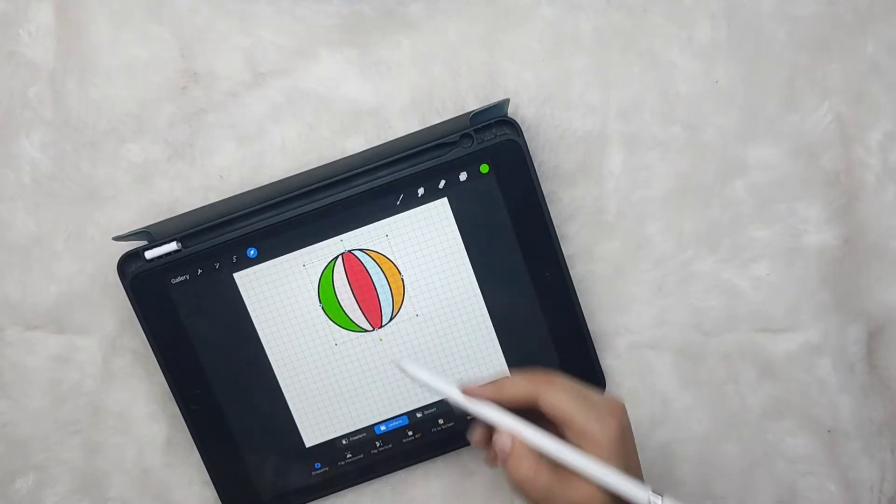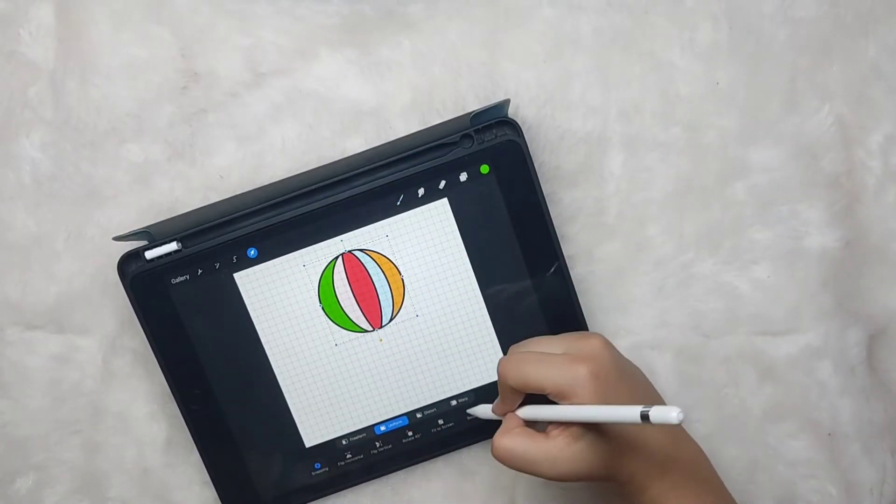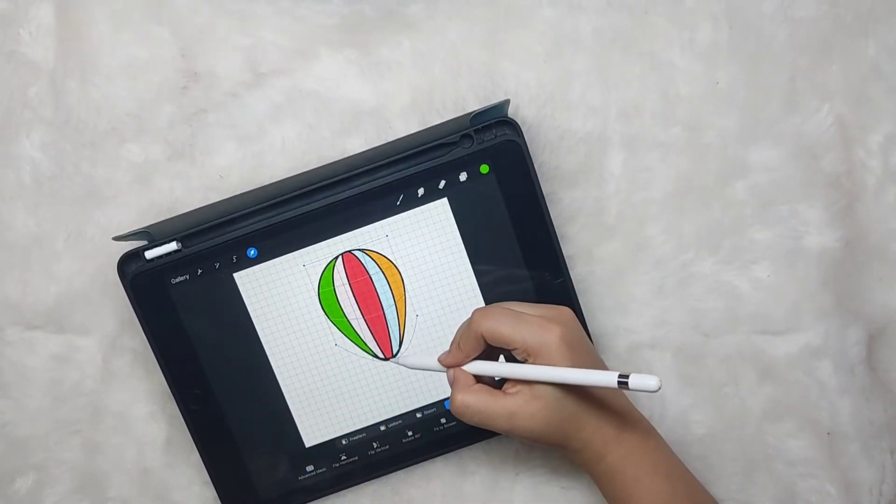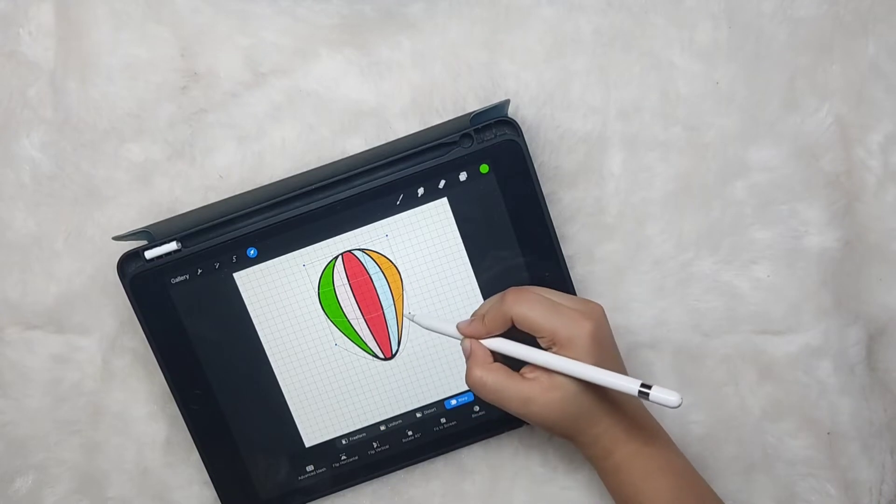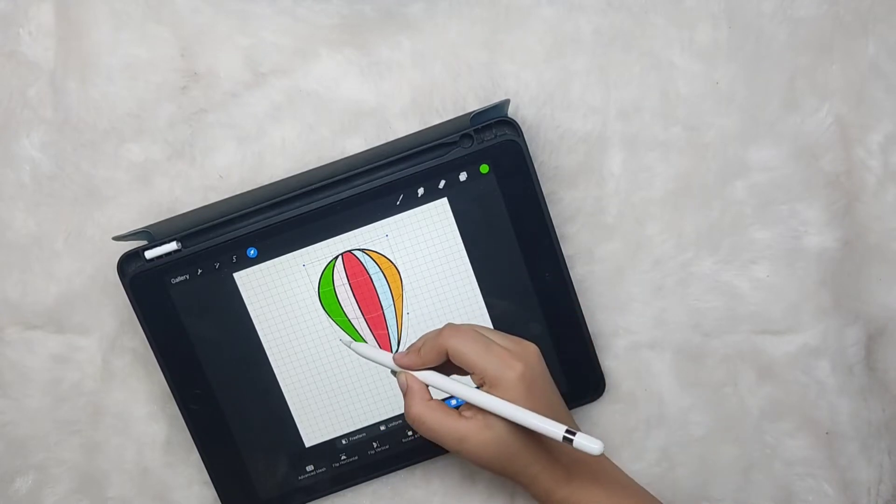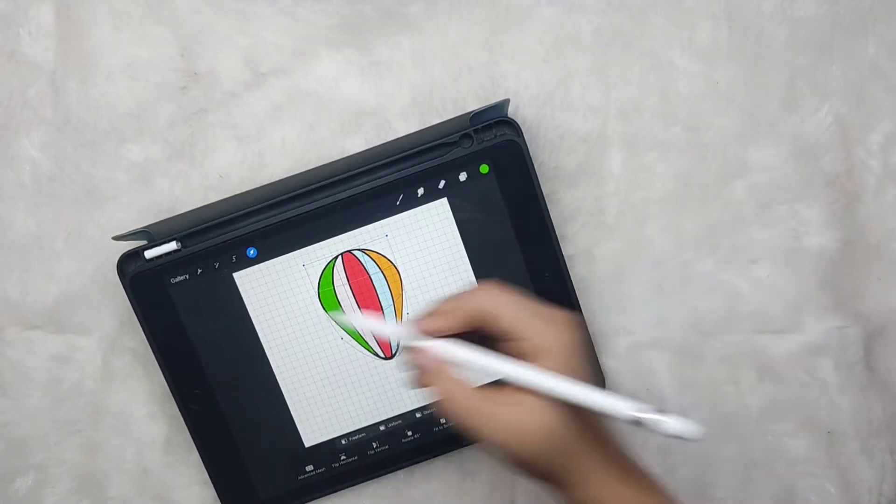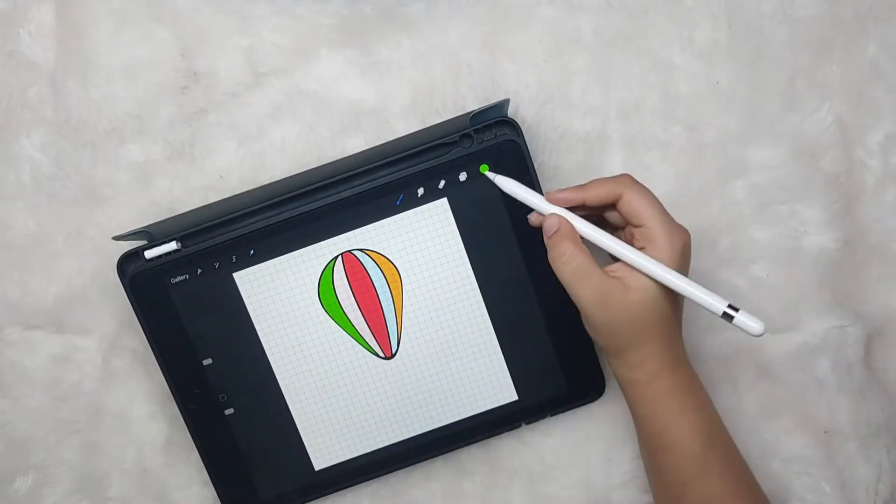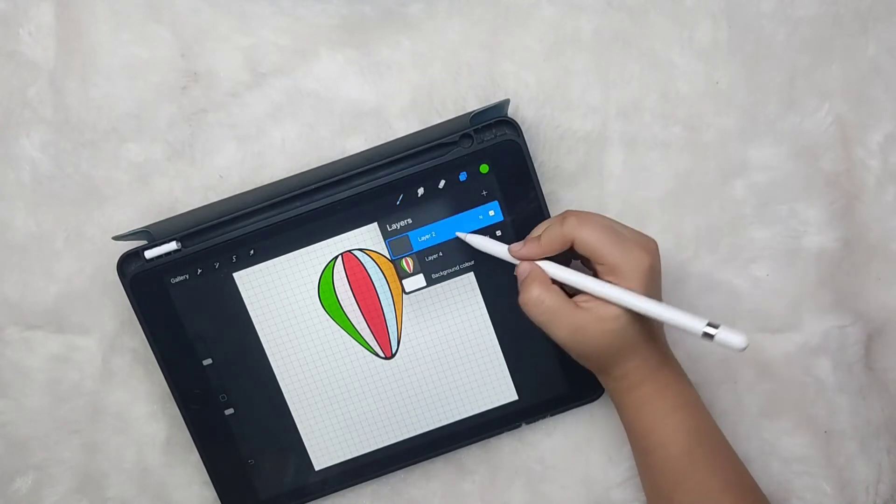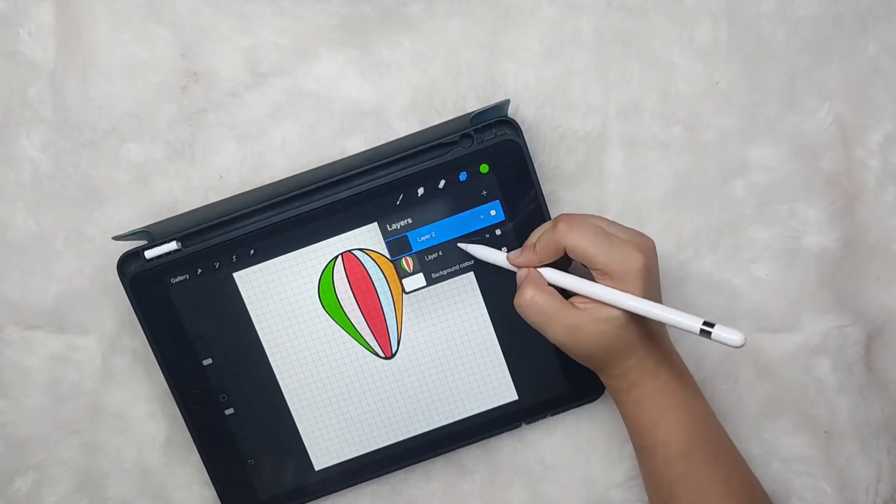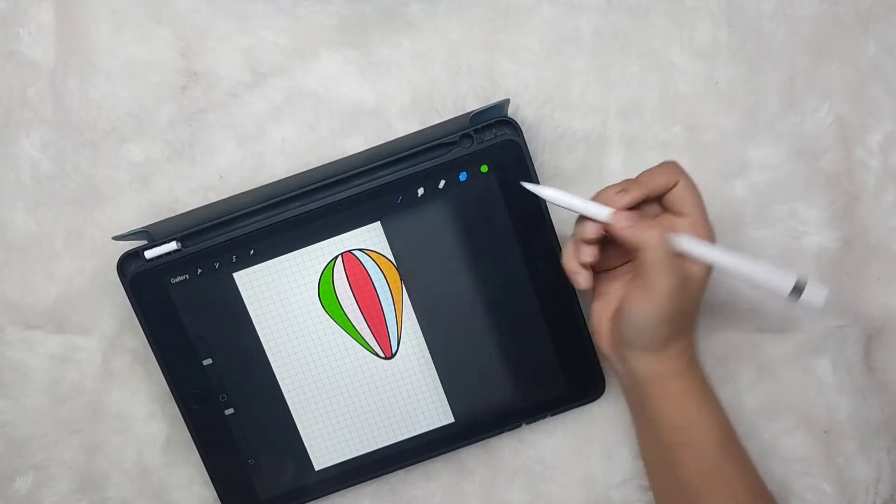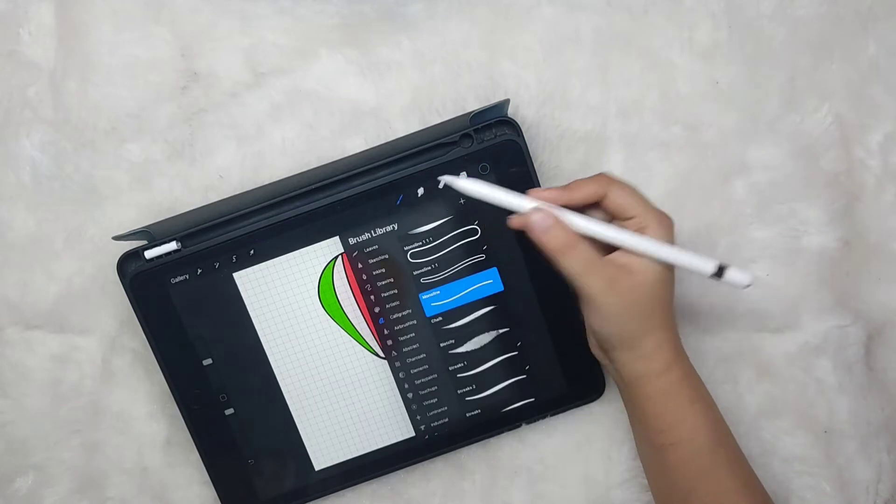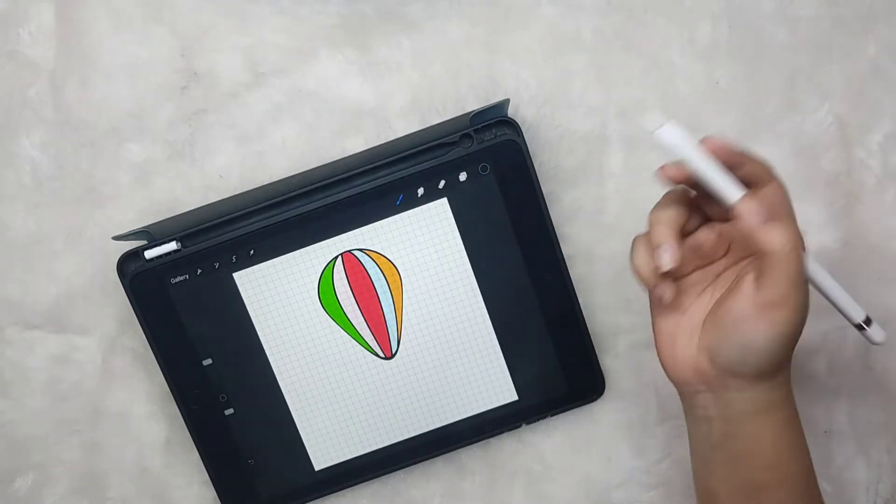Tap on the arrow icon and select the warp feature, then stretch it down to give it a hot air balloon shape. Now open a new layer and make the basket.